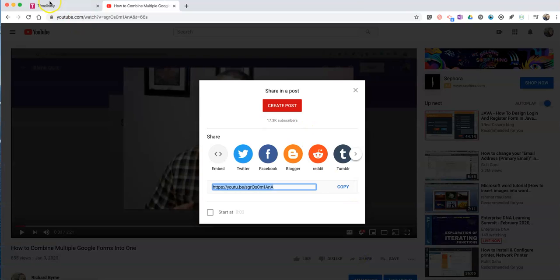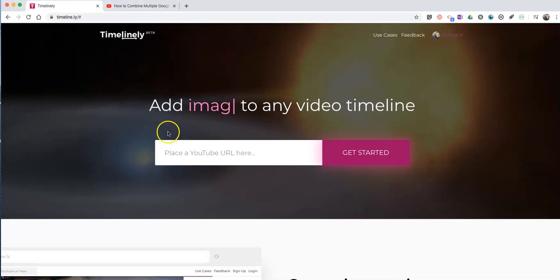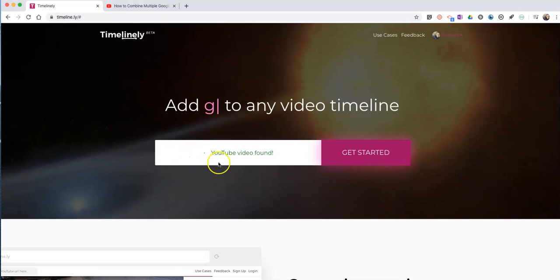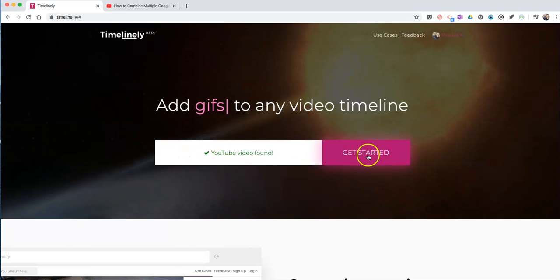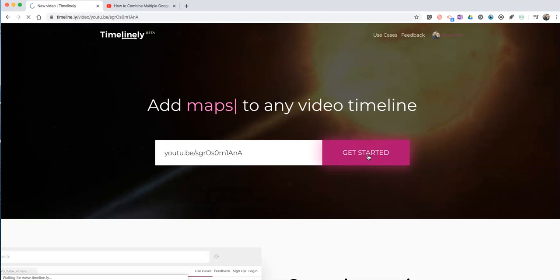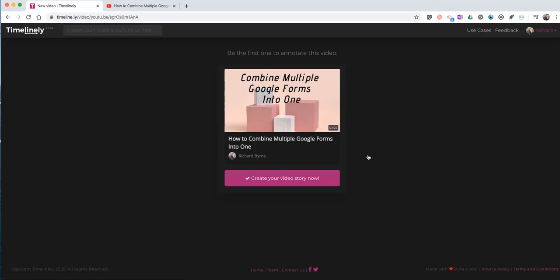Just copy the URL for it, then paste it in over here. Hit Get Started. And now we'll create the video story.